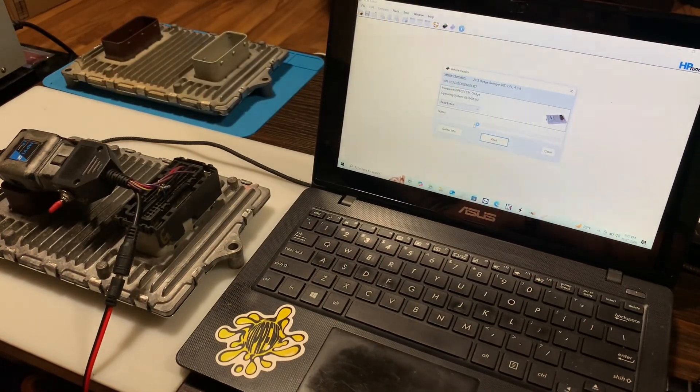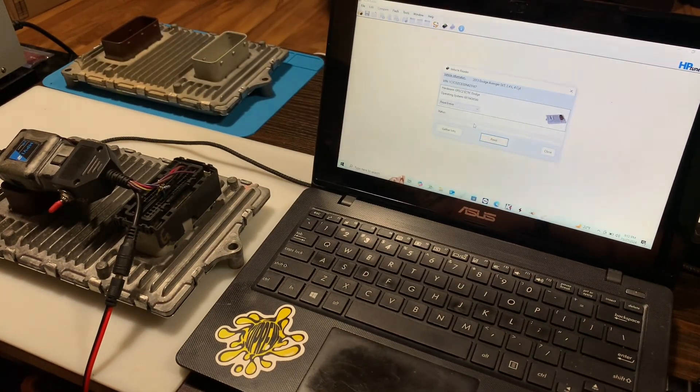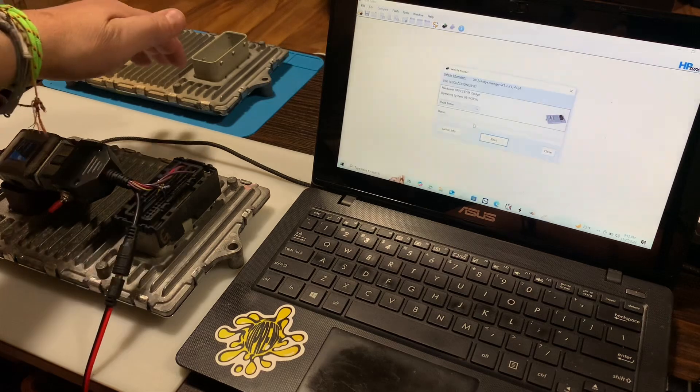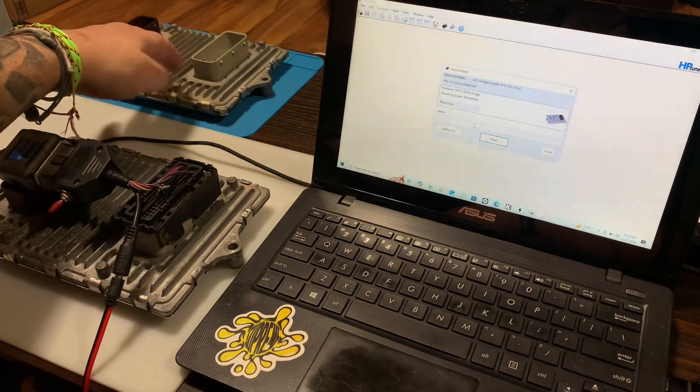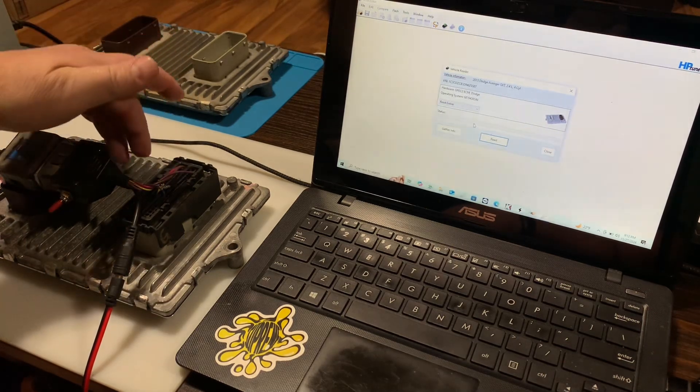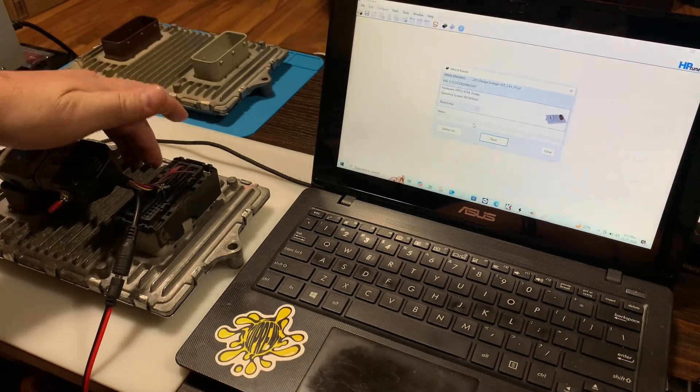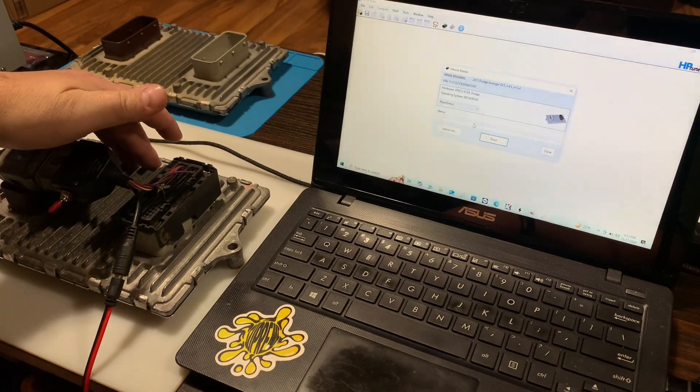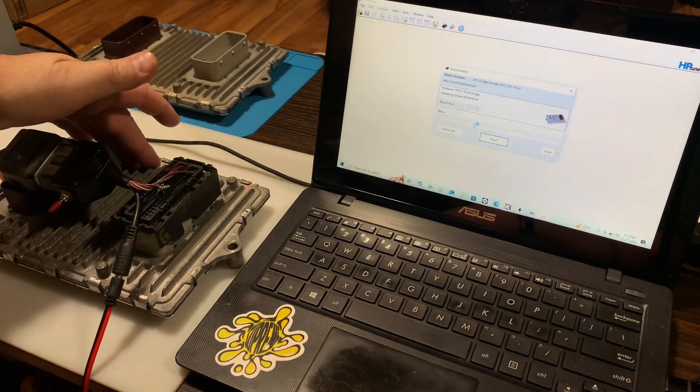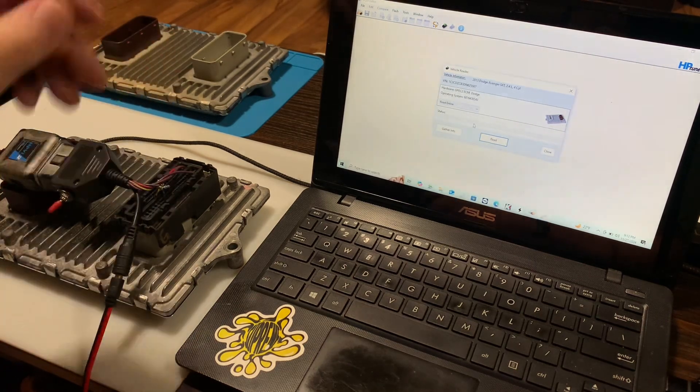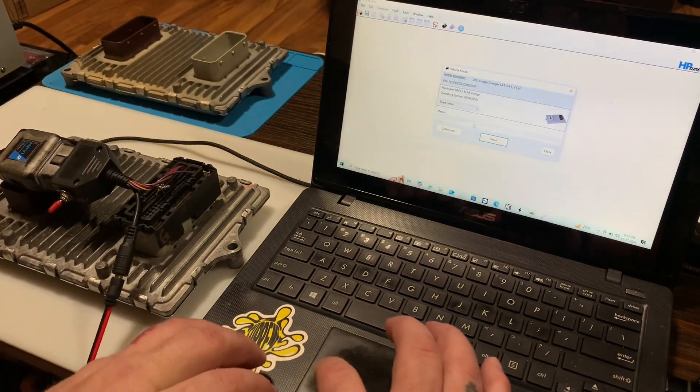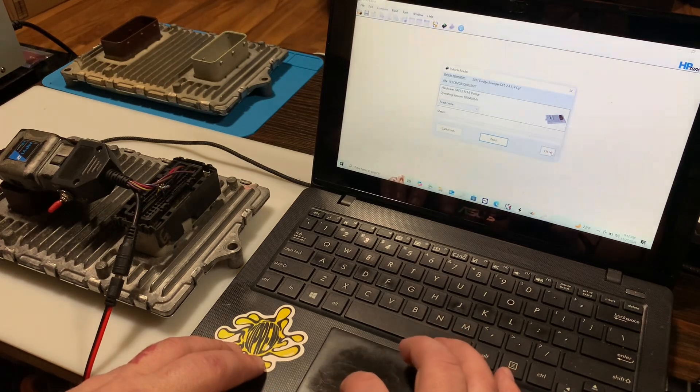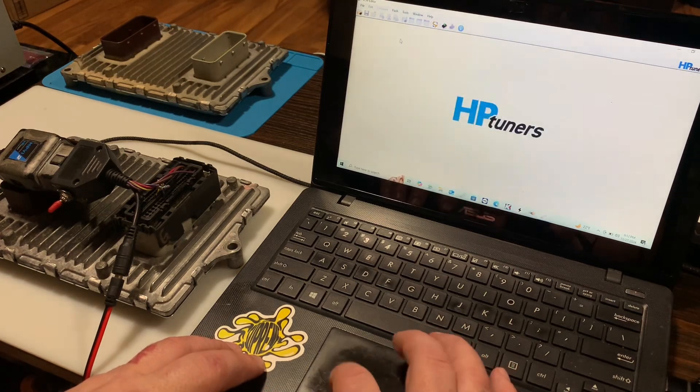Today I'm going to show you guys a little trick. We're basically taking a read of this ECM and putting it onto this used ECM and the operating systems don't match, so we get an error with HP Tuners when we go to do that.